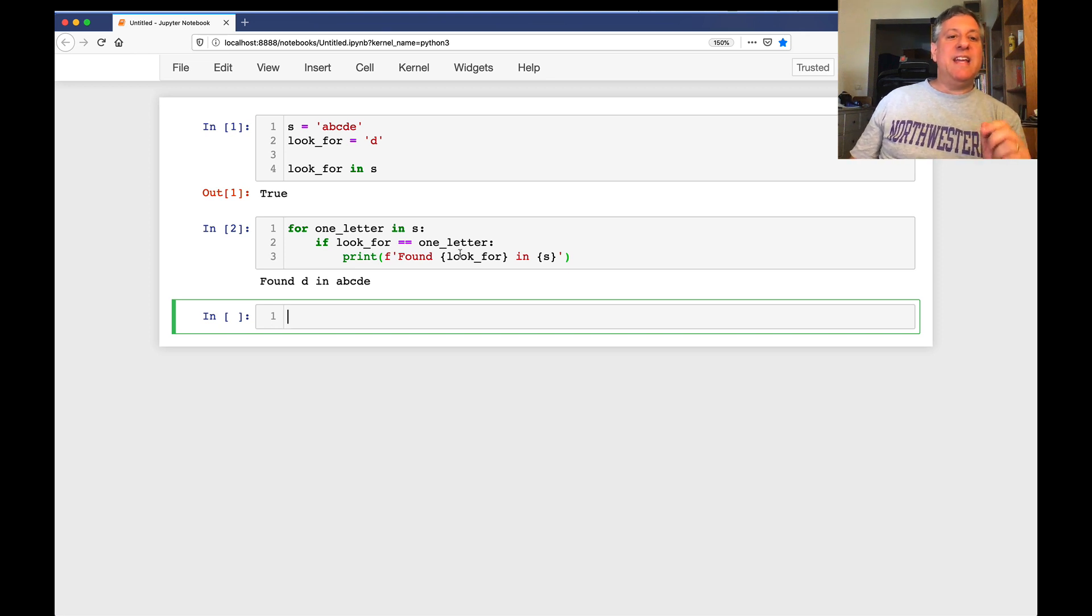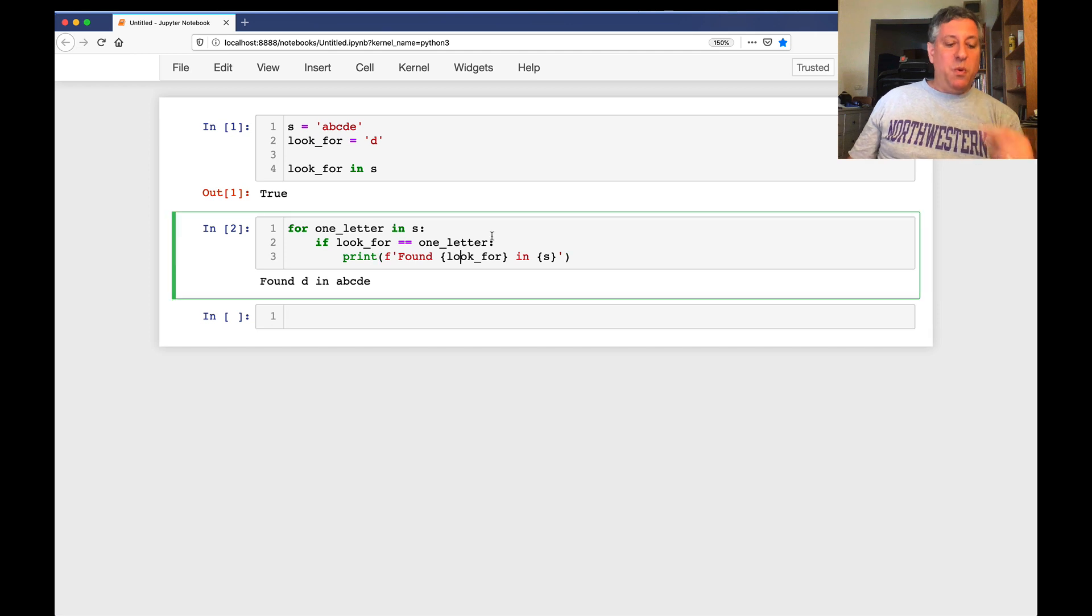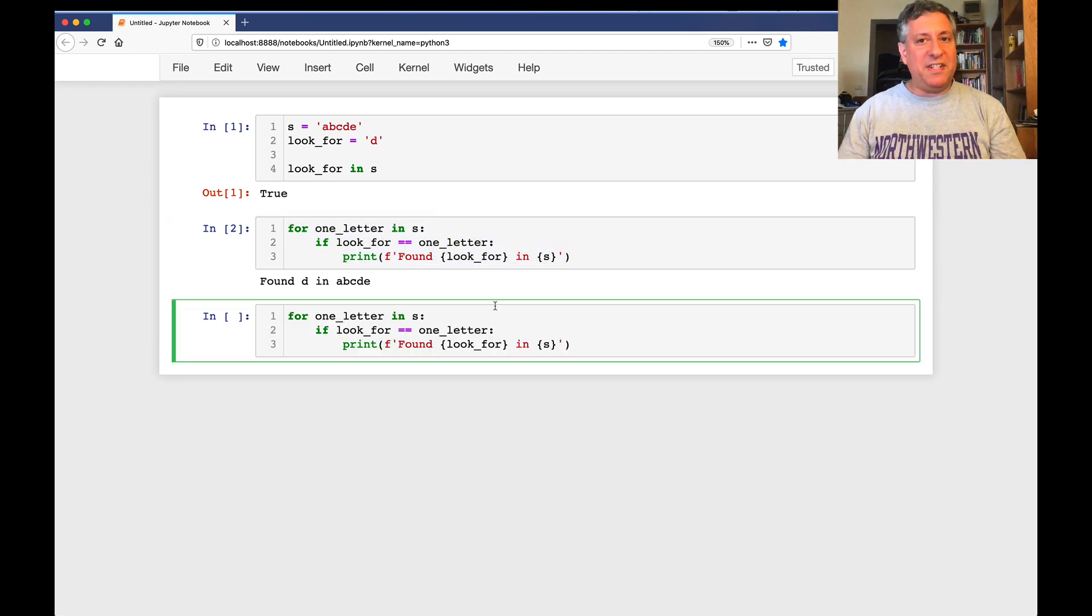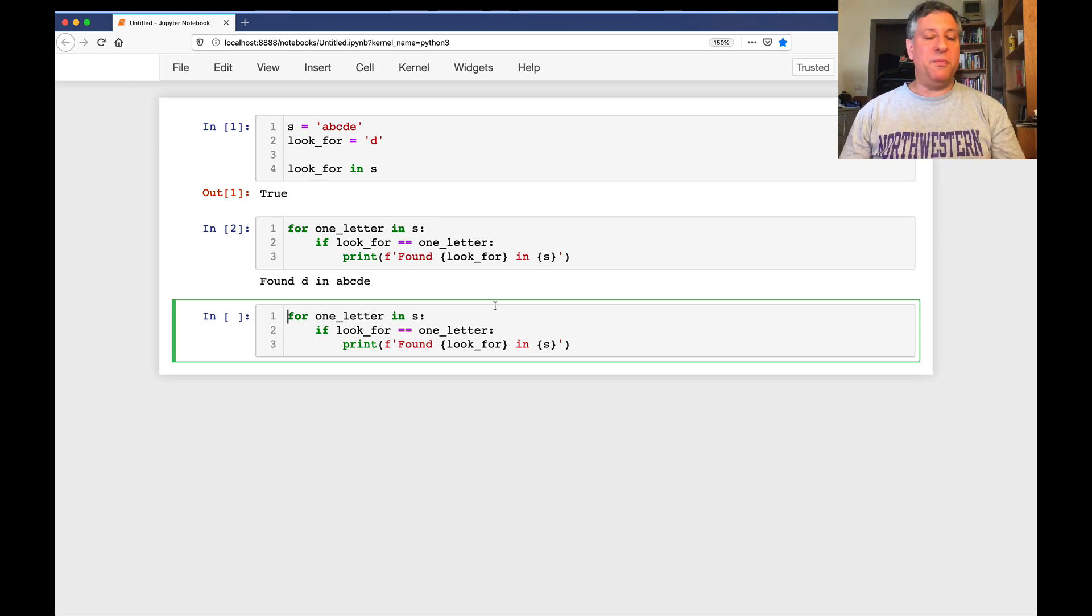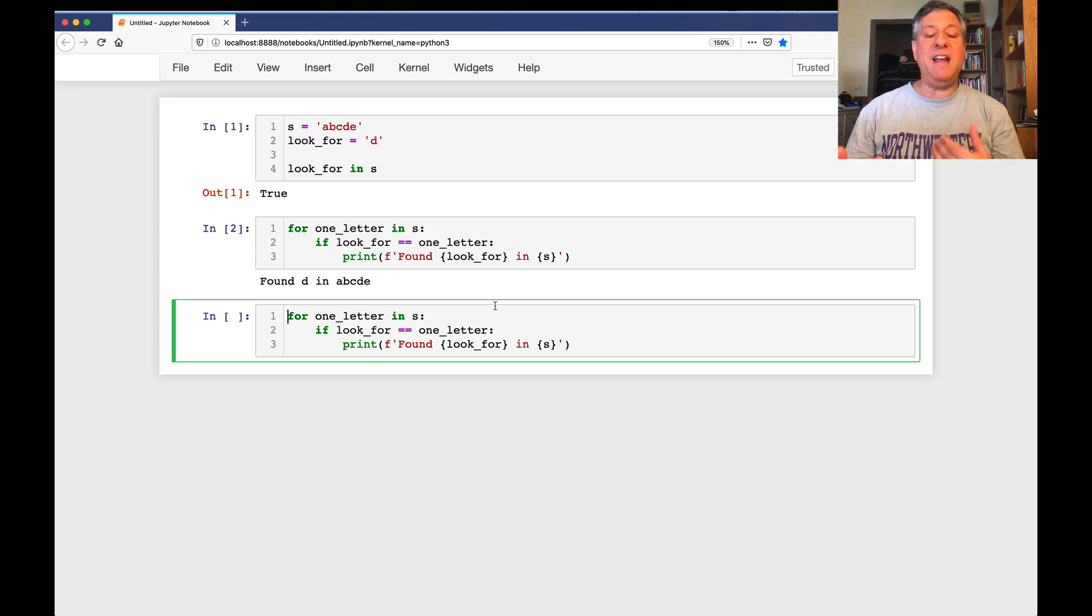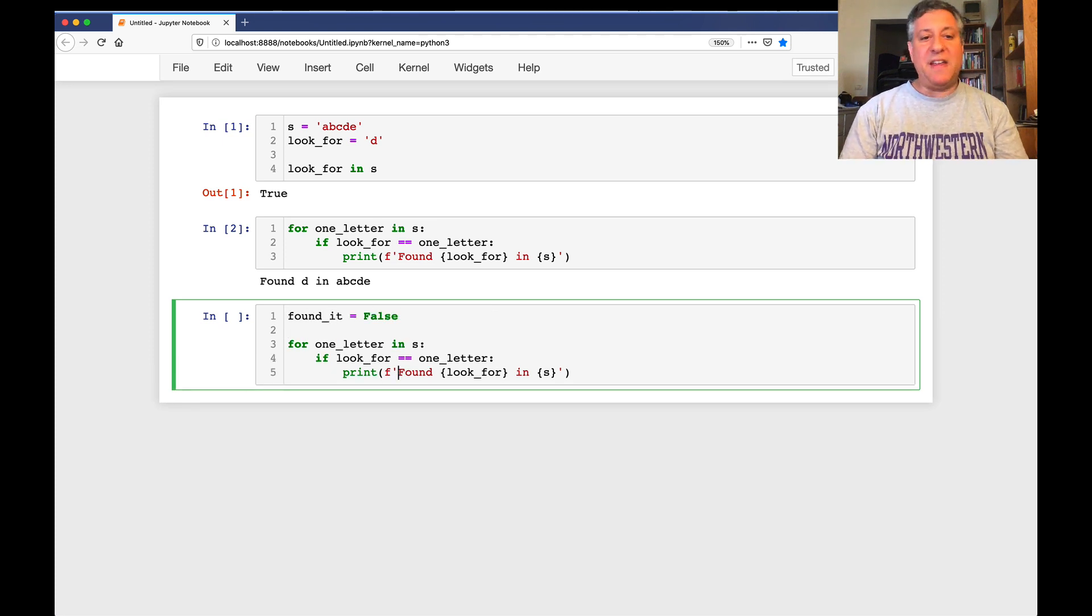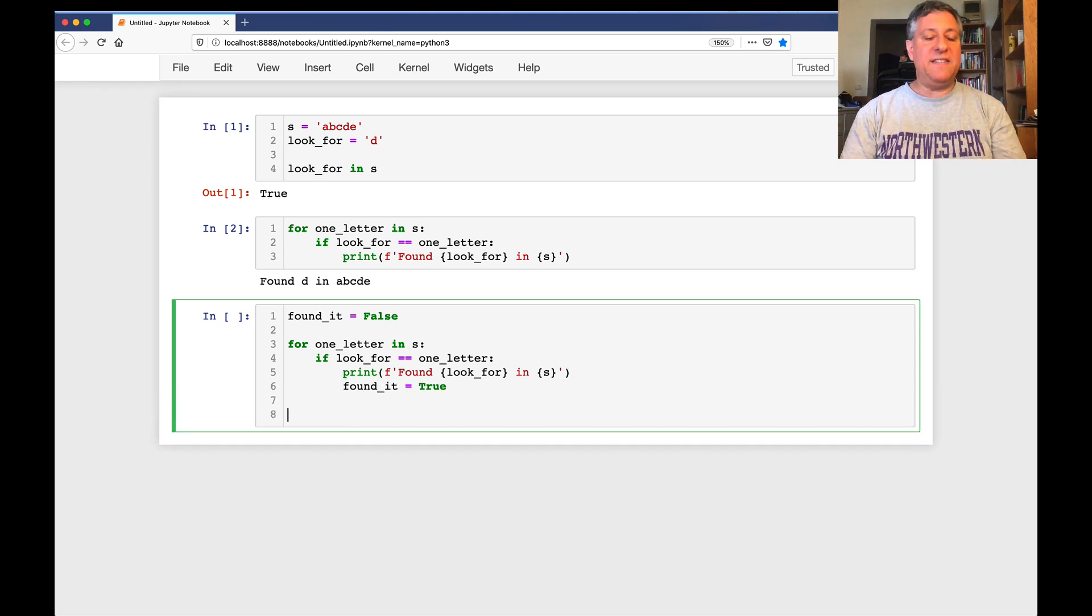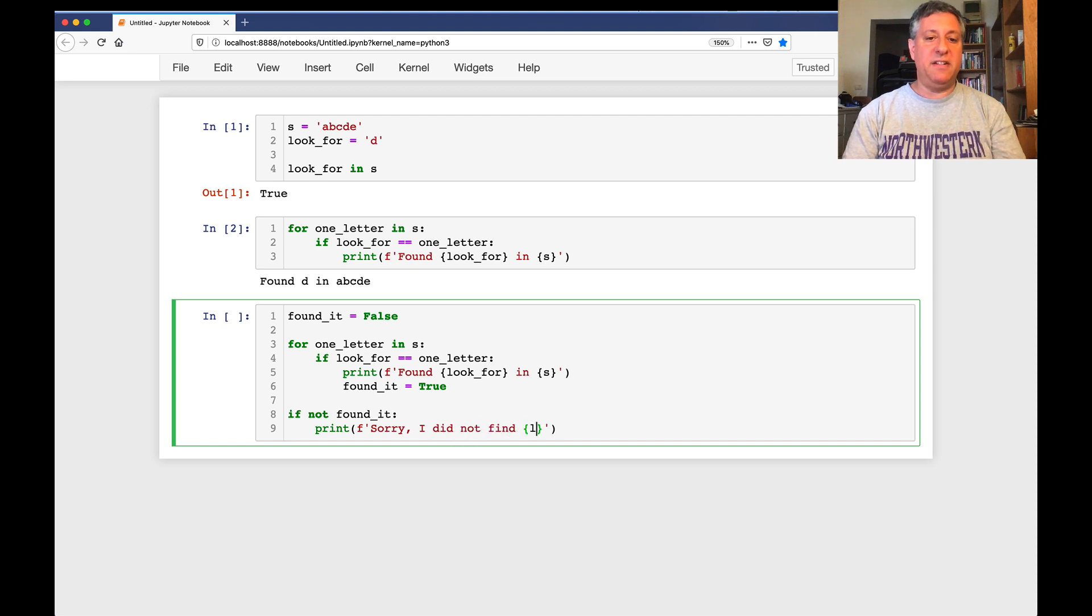But what if we want to say yes, we found it, or no, we did not find it? Well, if we want to say we did not find it, then we're going to need something a little more sophisticated. We're going to need what is often called a flag variable. It's a Boolean variable, a variable that we're going to give a true-false value to. And we're going to initially set it to be false, and if we find the letter, we'll set it to be true. So I can do something like this. I can say here, found it equals false. And then we can say if we found it, then we're going to say here, found it equals true. And then I can say here, if not found it, then I can say here, print, sorry, I did not find, look for in s.